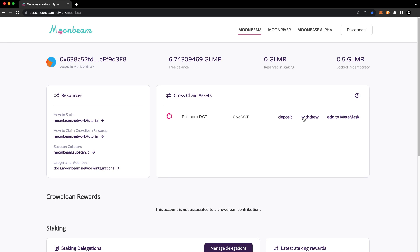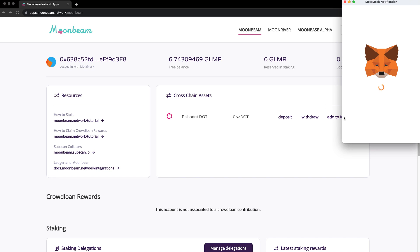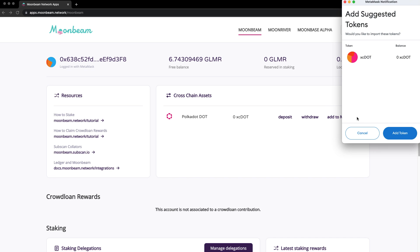In this example, we'll be initiating a deposit to transfer DOT from the Polkadot Relay Chain to Moonbeam. You'll also see an add to MetaMask button next to each asset. Go ahead and press add to MetaMask.